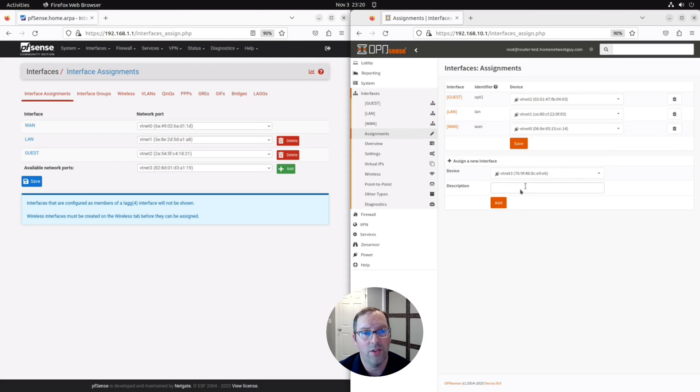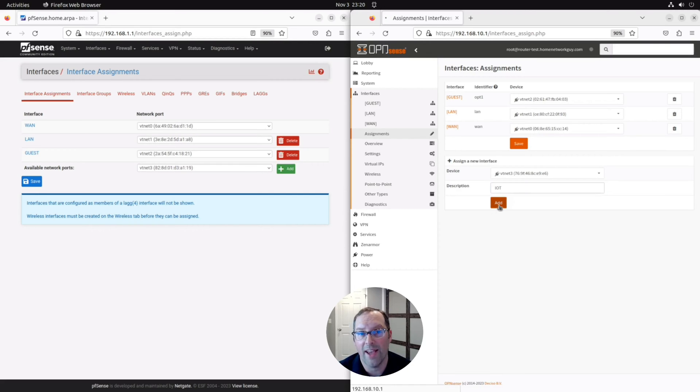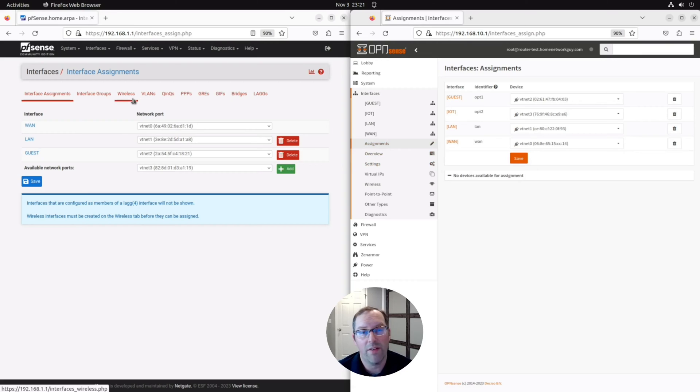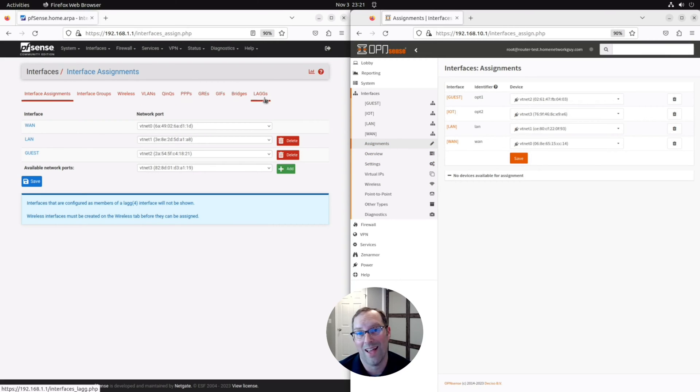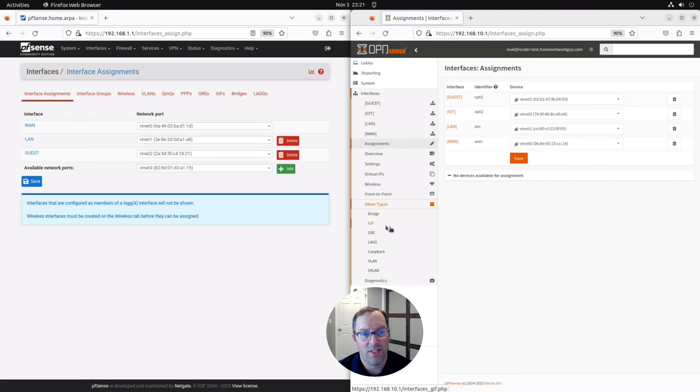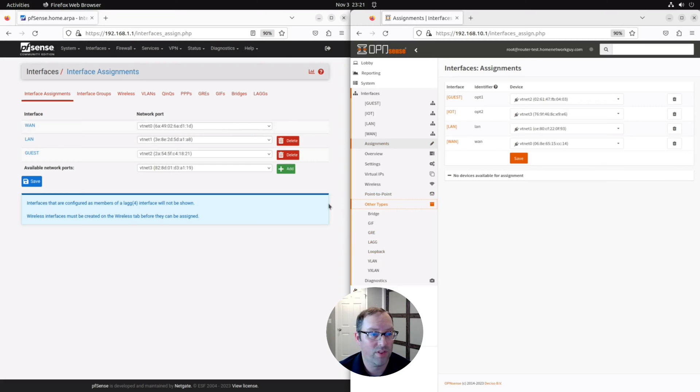So all you need to do is put a description in such as IoT and then click Add and it'll show up in your network up here. You'll notice in PFSense you have different types of interfaces that you may assign such as VLANs and bridges and lags. The equivalent in OpenSense is in the Other Types menu. You'll see there's bridges, VLANs and lags as well. So you have very similar options between these two platforms.